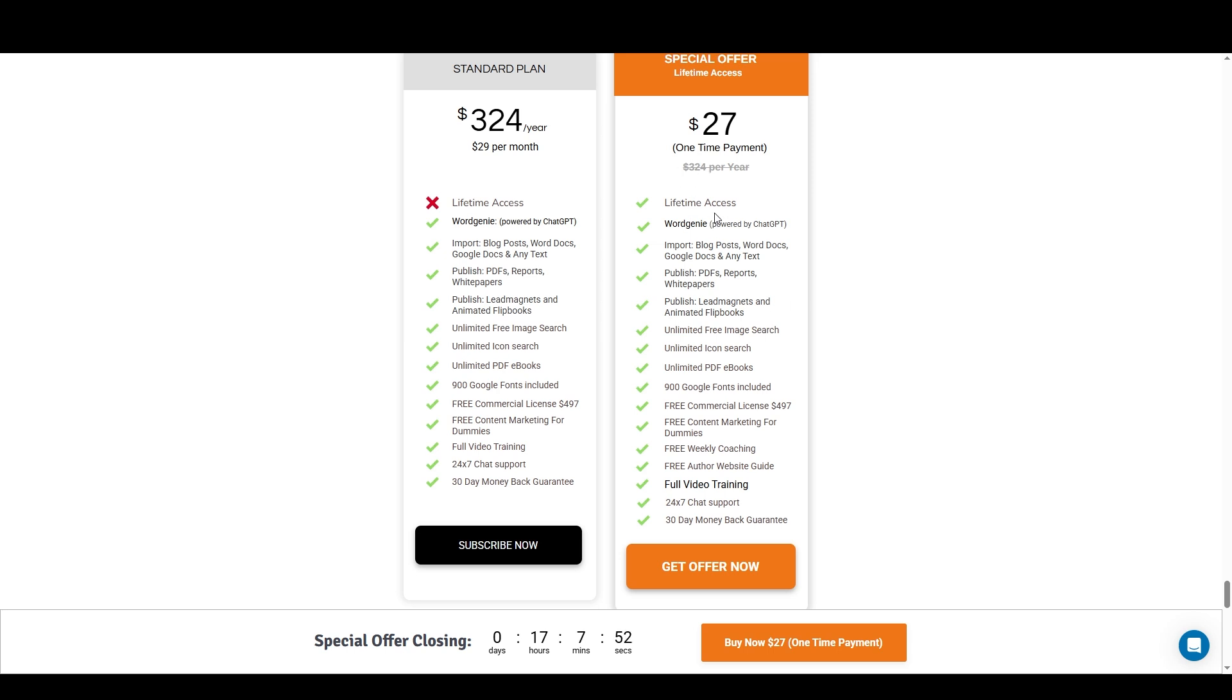This shows exactly what you get for $27 one-time payment. When I bought this, I initially bought the $27 one-time payment, and then I upgraded to a higher tier of a lifetime deal. But even if you only buy the $27 lifetime deal, you still get a ton of features, and there's tons of ways that you can make money with this.